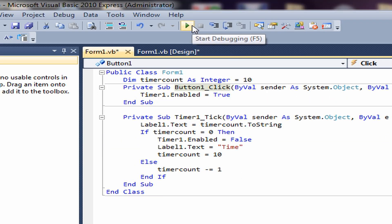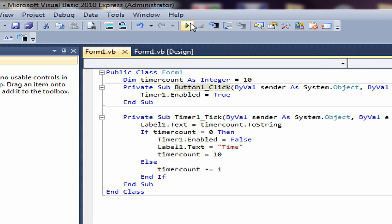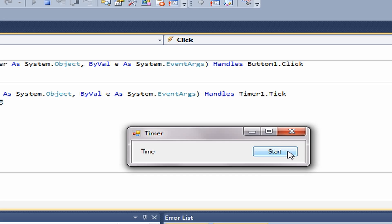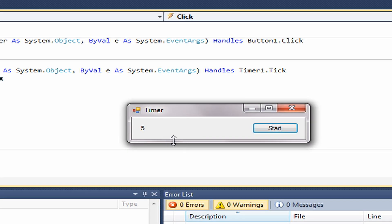Next, press F5 or click Start Debugging. Then press the Start button. As you can see, the timer has started and it will count down. It will count down and then stop, and then it will say Time again. You can restart it and it will do it all over again.